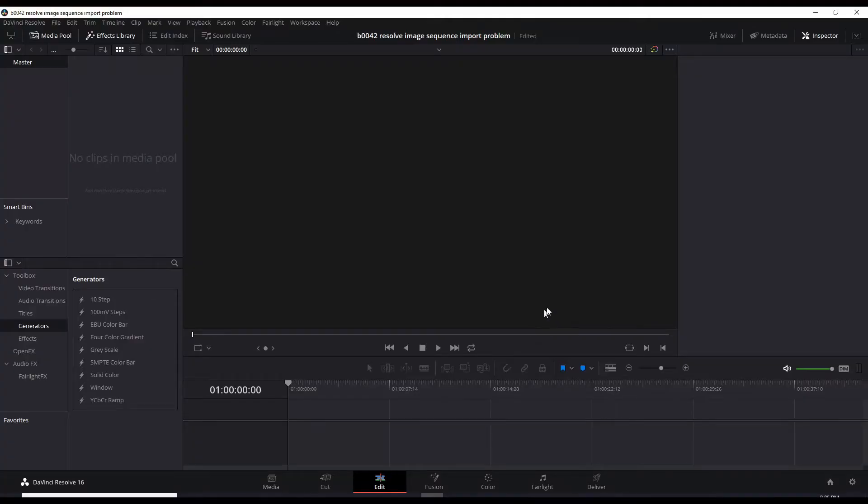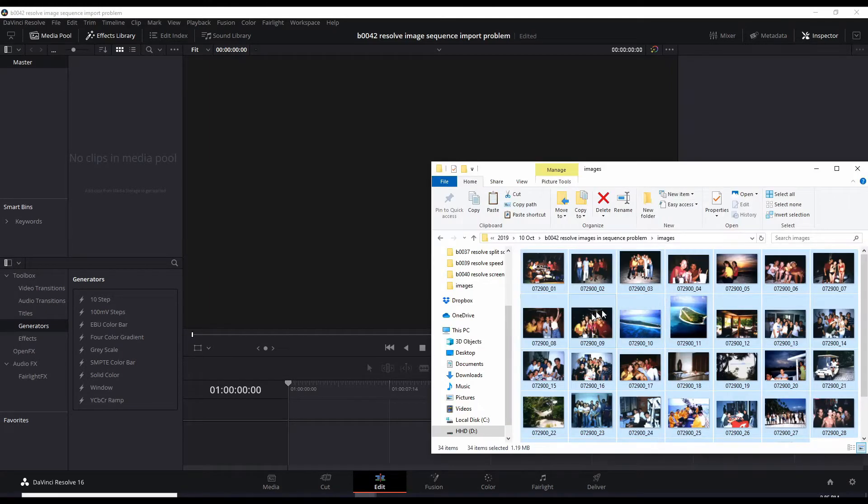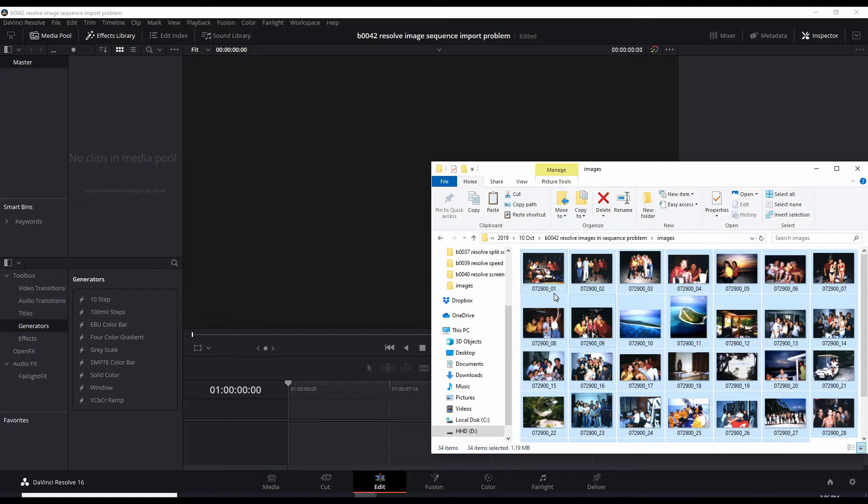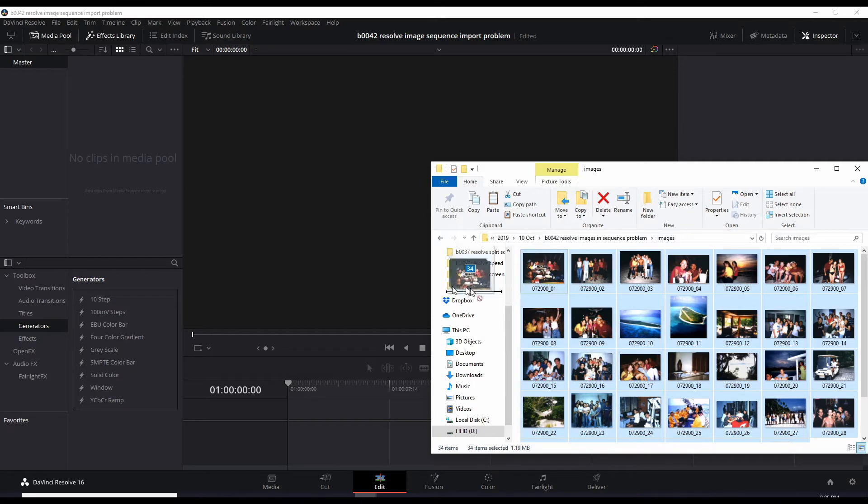The problem arises when you have a set of images like these and they're named in sequence like it goes from one, two, three, four. You do a select all, drag it into the media pool.